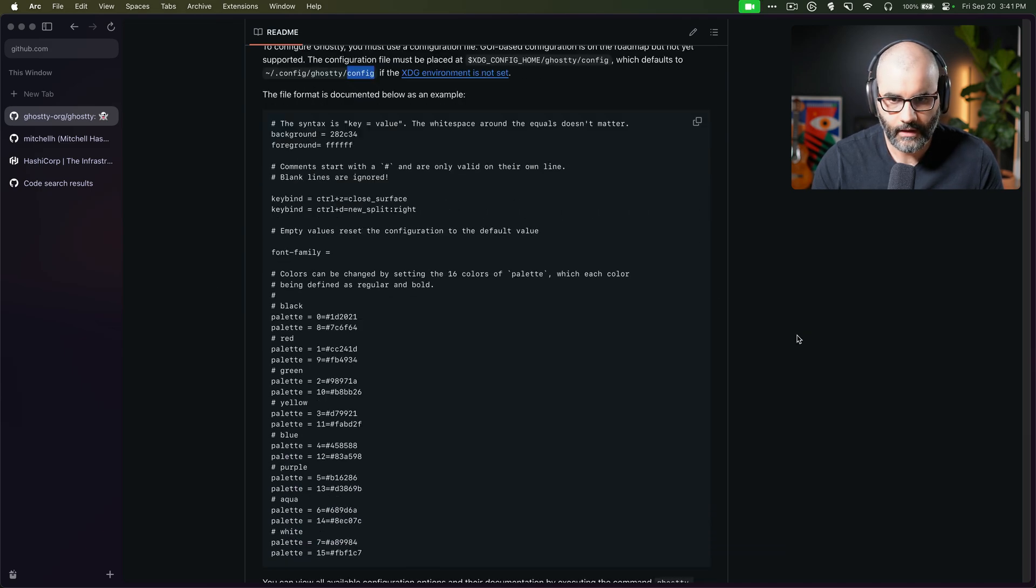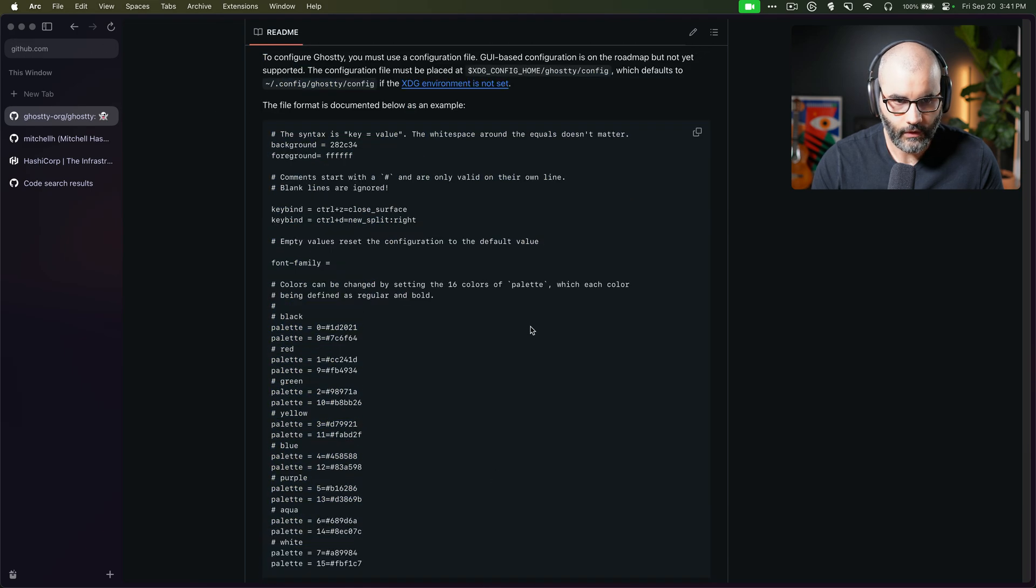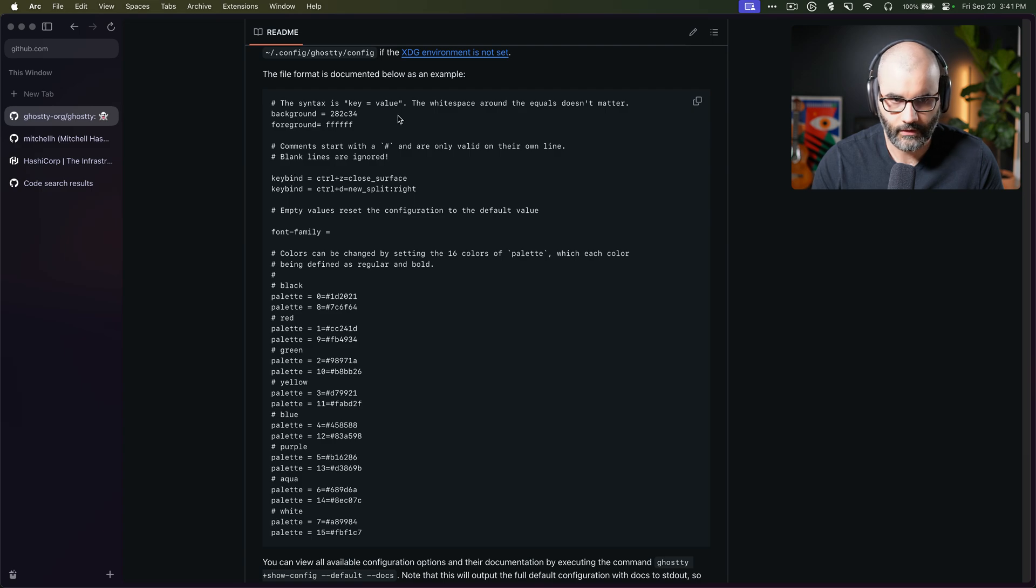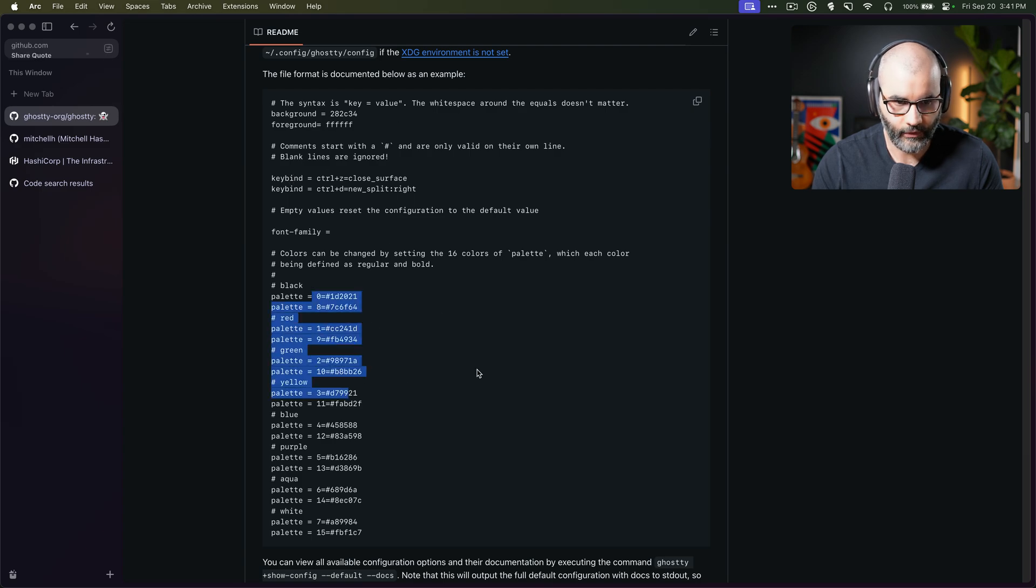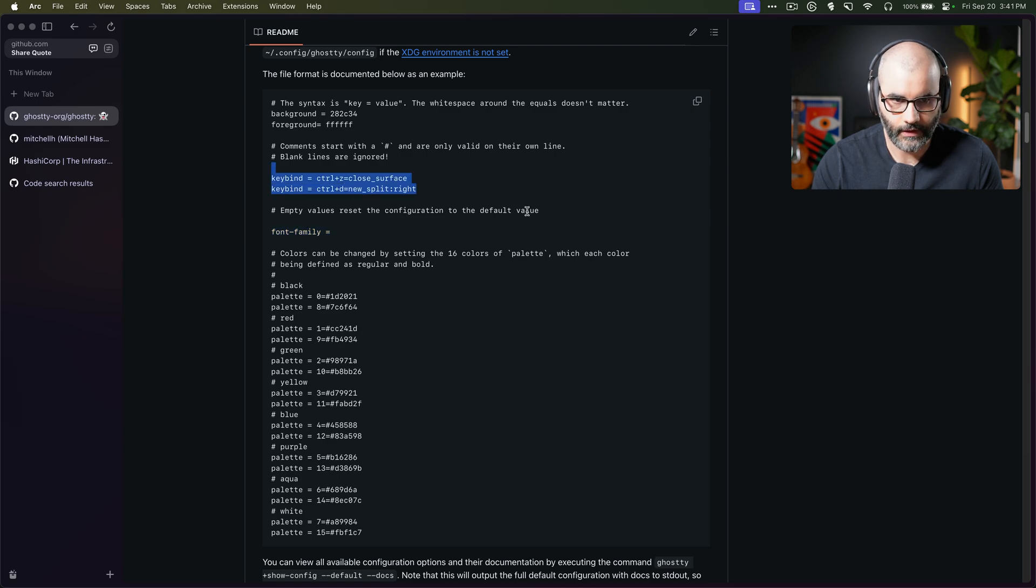As you can see here, this is the syntax they used for configuration. It's kind of similar to Kitty as well. So it's a key value pair, and then you just put different things like here, for example, you have the color palette, you have the font, a key map or key binding for different functionalities.